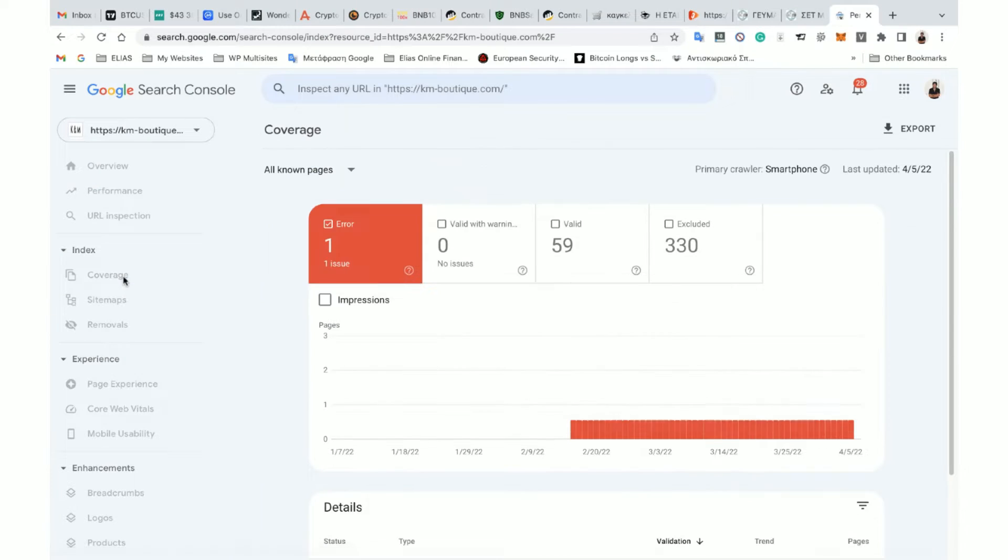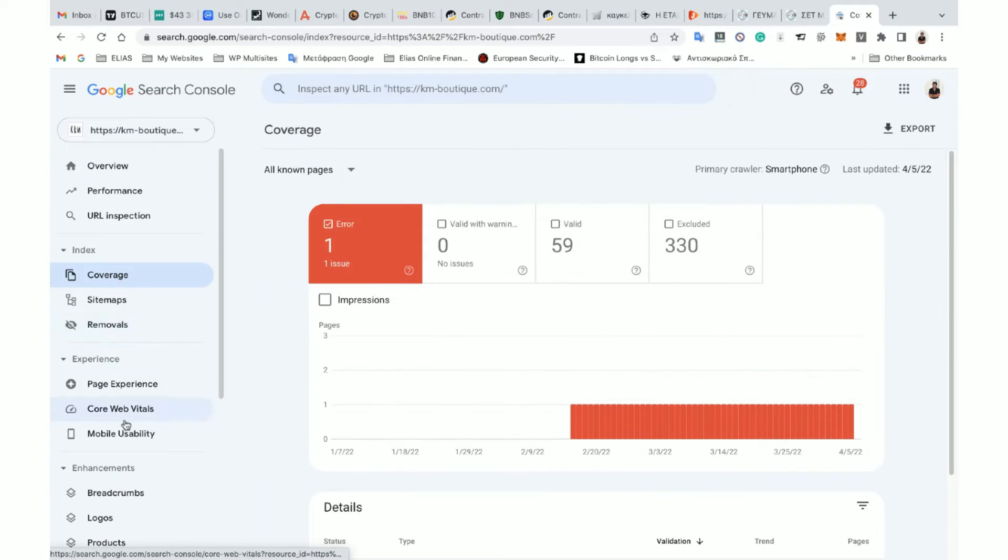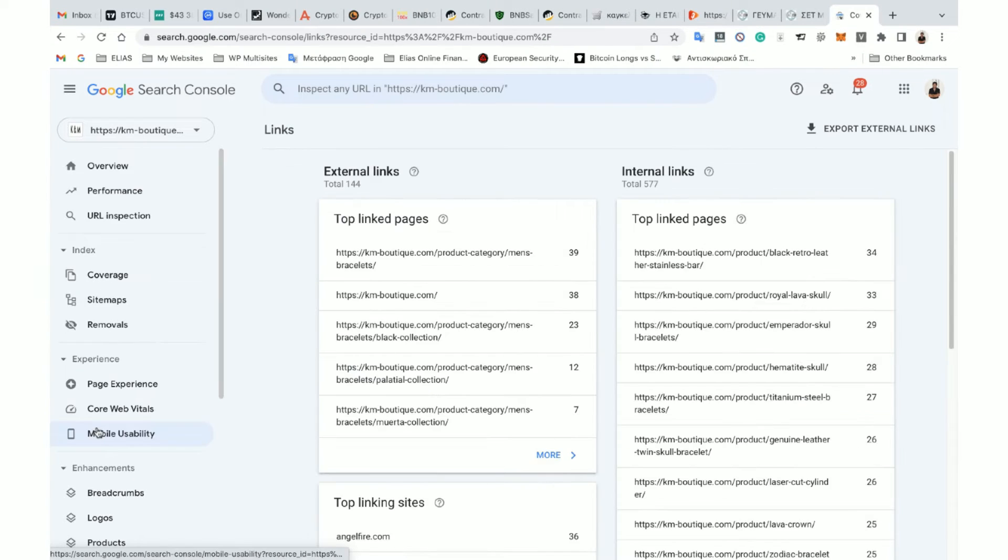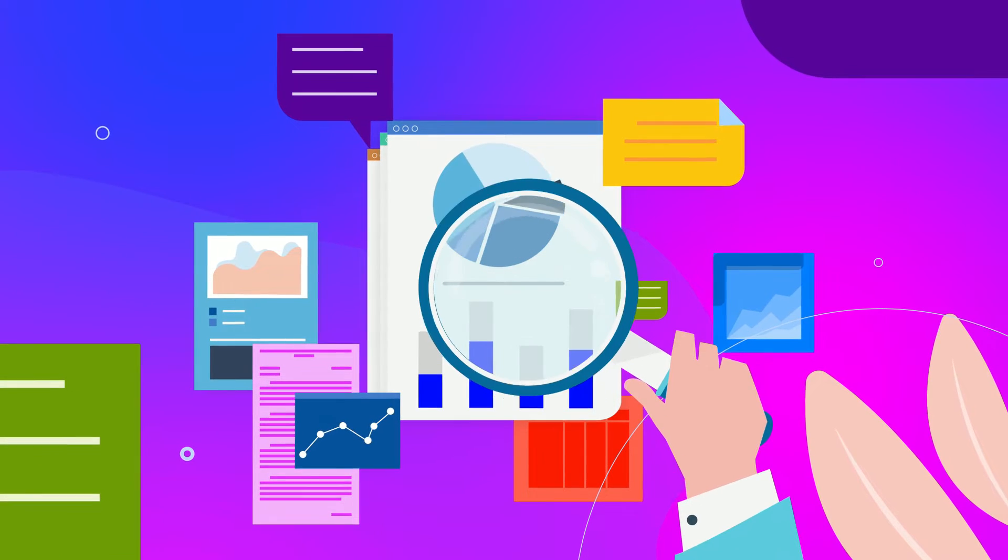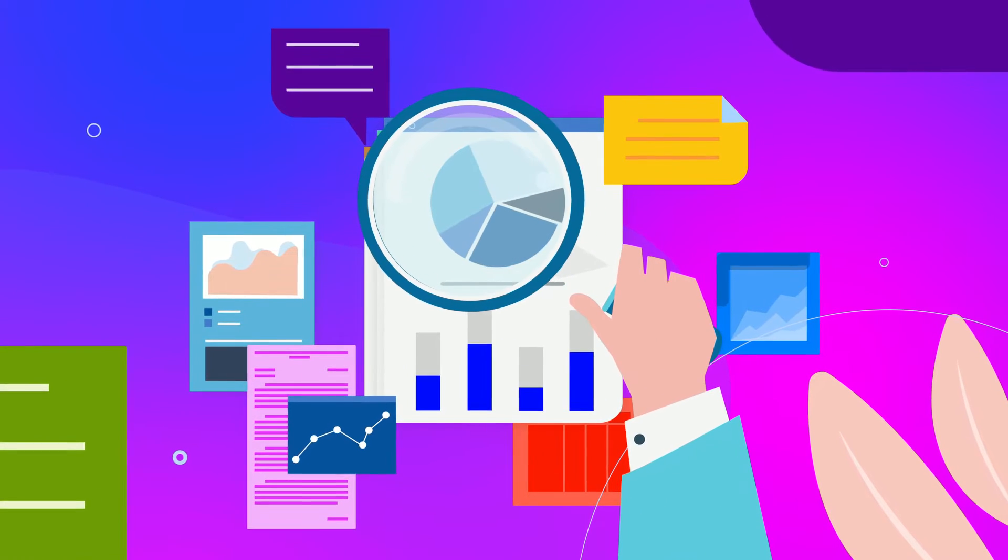Do you find Google Search Console overwhelming with tons of labels, hidden filters, and confusing data? Do you have no clue how Google sees your link profile?